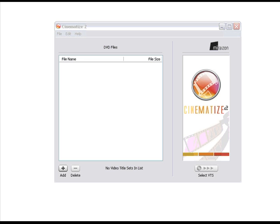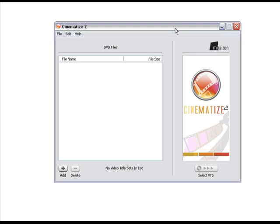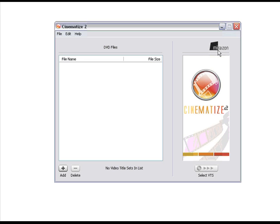What we have in front of us here is a program called Cinematize. This program, Cinematize, is released by Mirazon. They're a company in America and basically they've made this lovely little program that allows you to convert a DVD file back to a video stream file. As in MPEG, QuickTime, AVI, the whole kit and caboodle. And if you've ever tried editing raw DVD files, you will understand the pain that you go through to work with a DVD file.